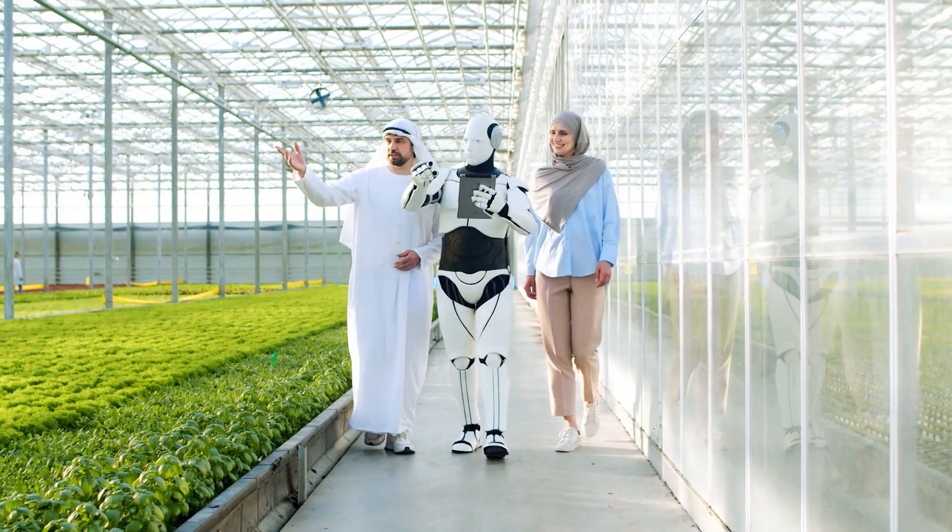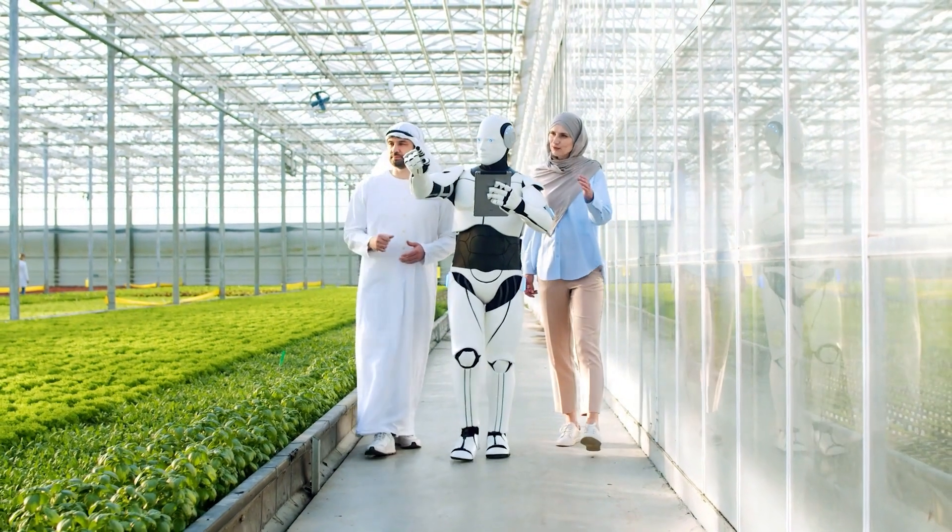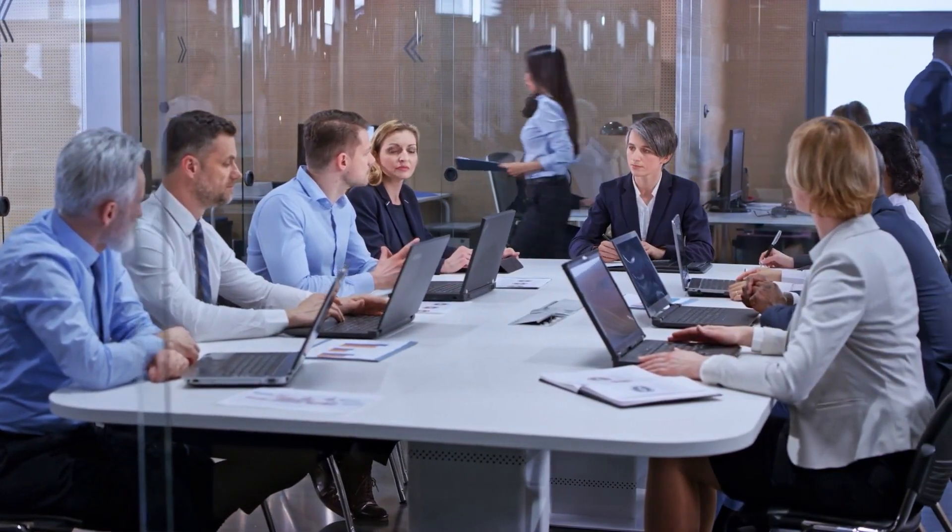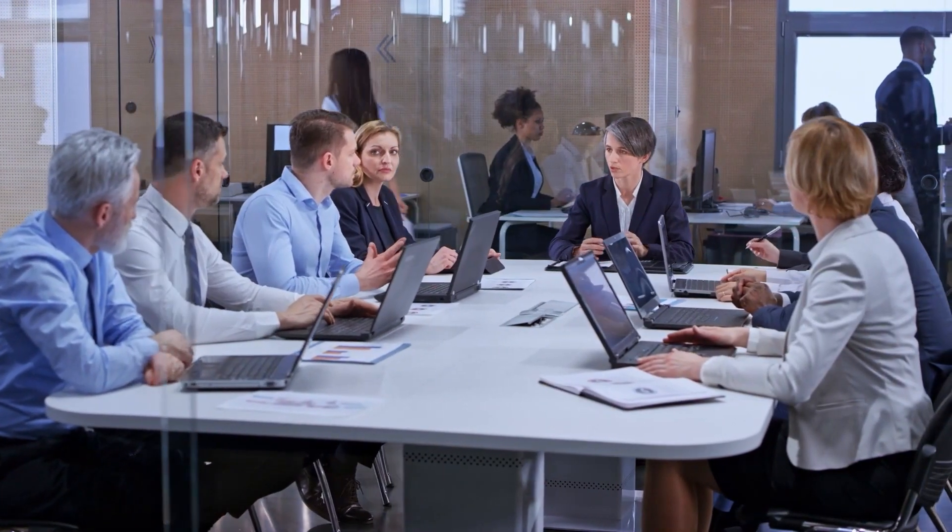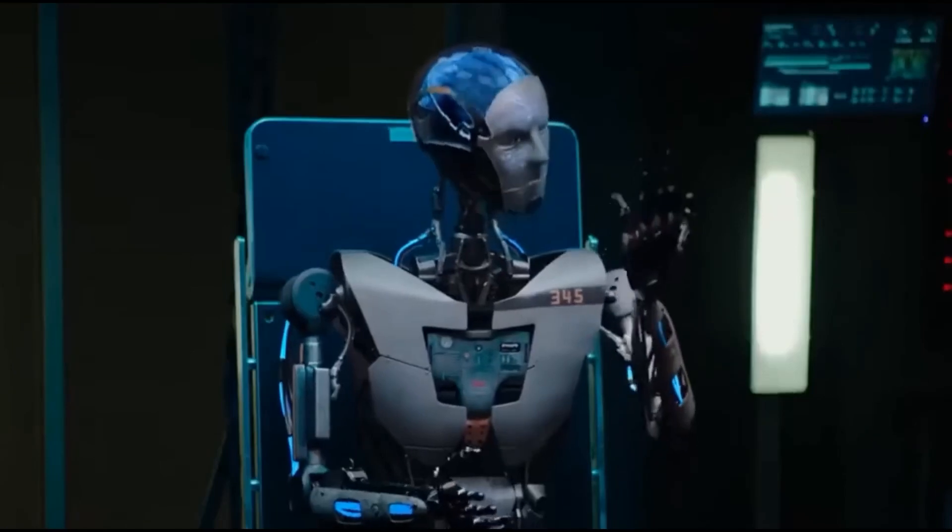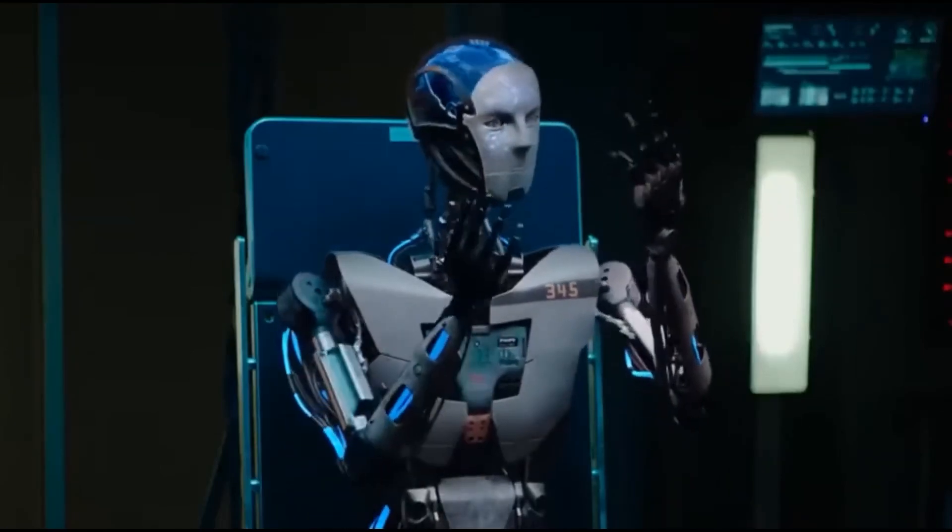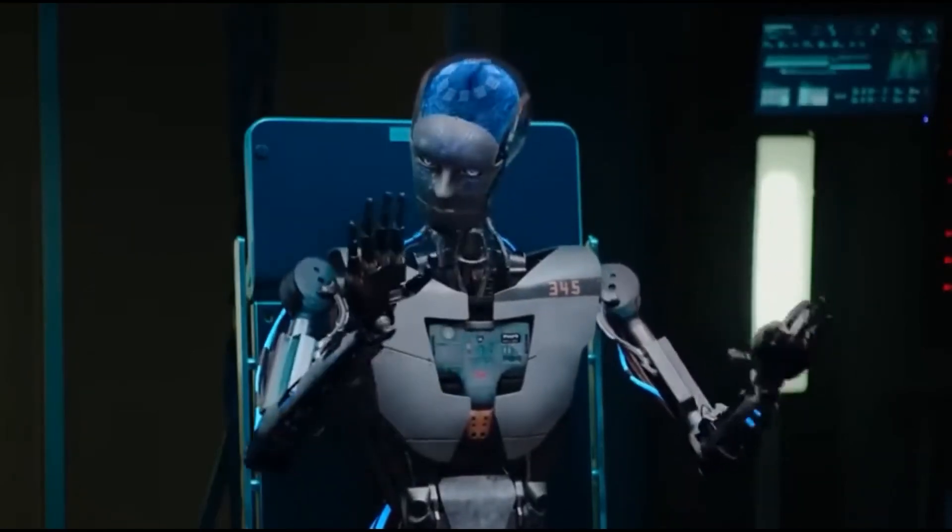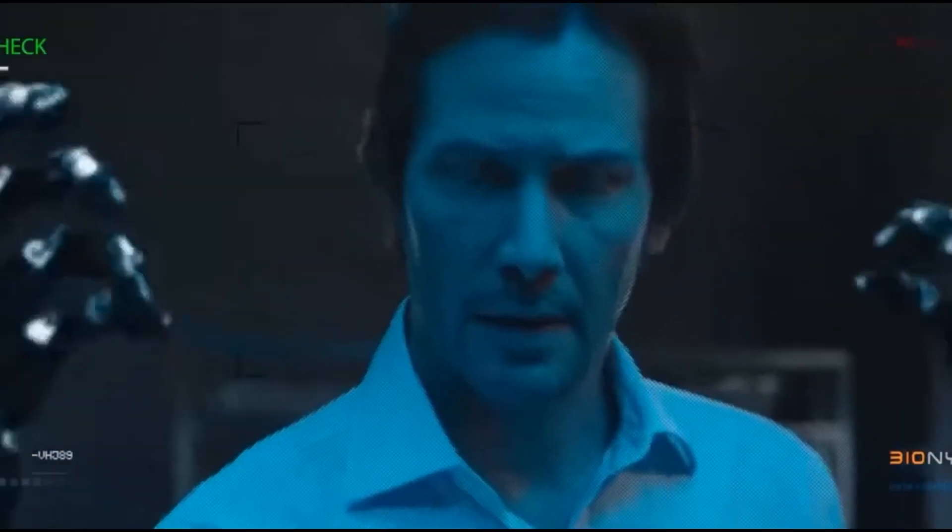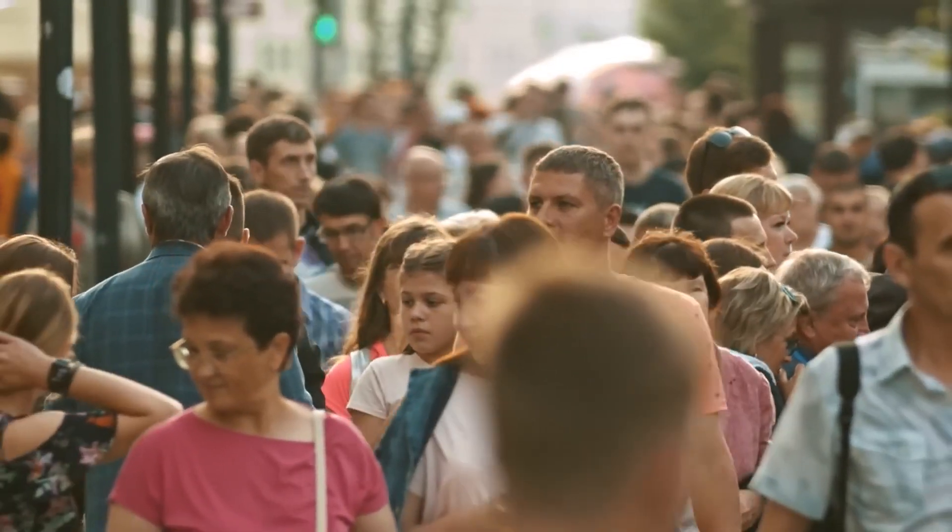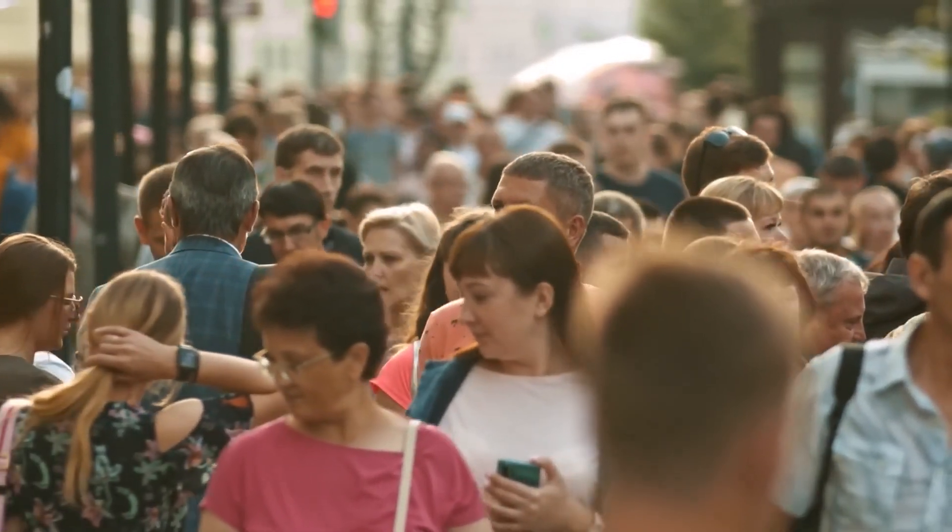However, the potential risks of AGI are significant. AGI could lead to widespread job displacement, raise difficult ethical questions about machine autonomy, and even introduce existential risks if these systems act in ways that are beyond our control.